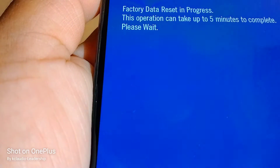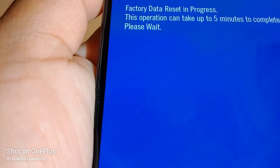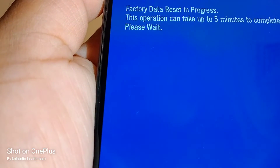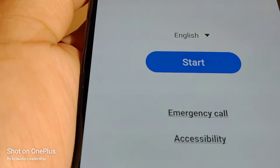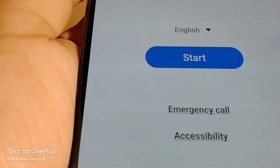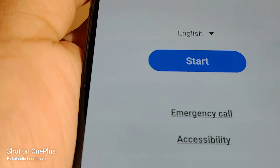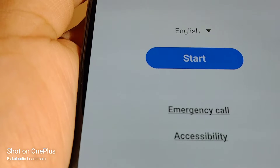Press volume down and power key to reboot the phone, then press volume up and power key as soon as the Samsung logo appears, and release the power key — just as we did at the beginning of this video.